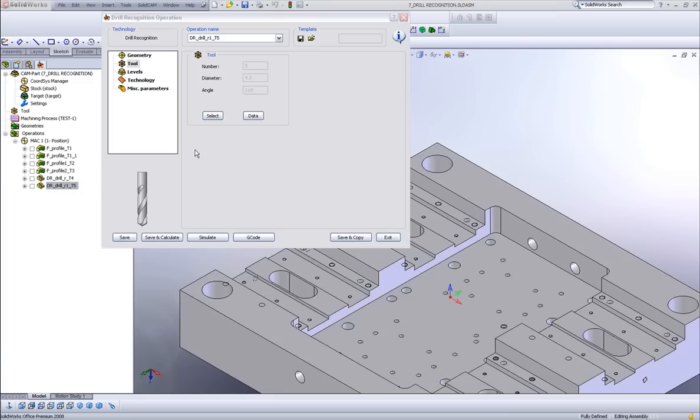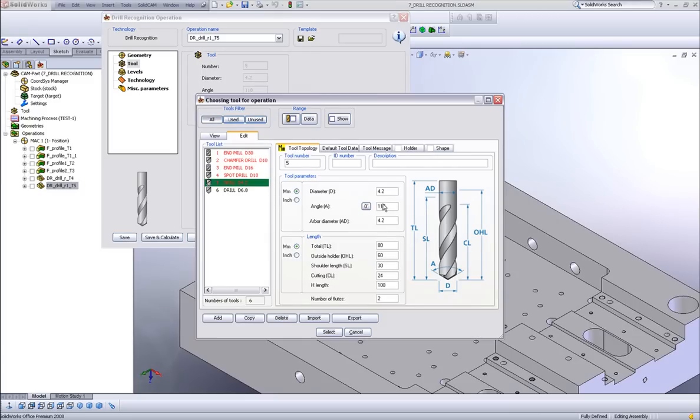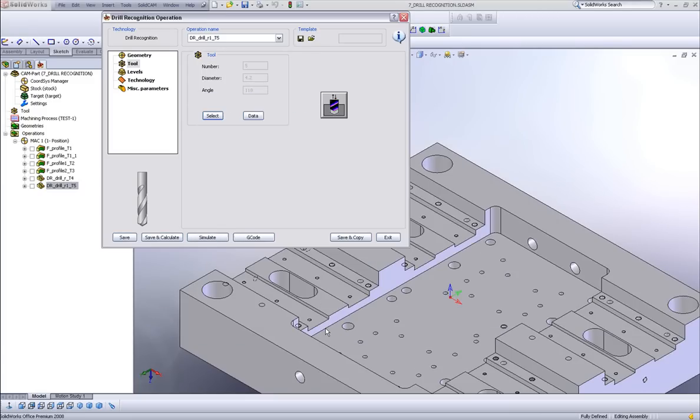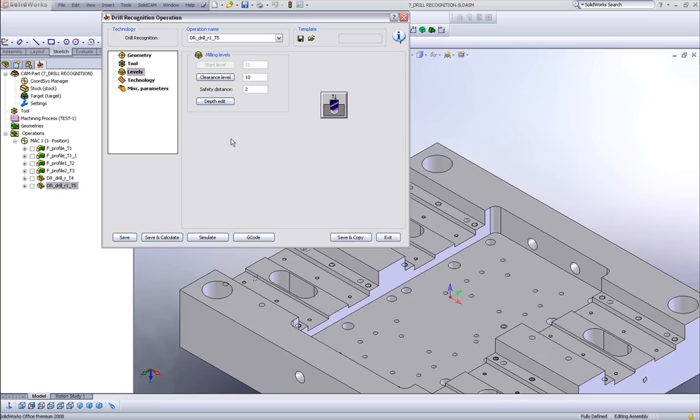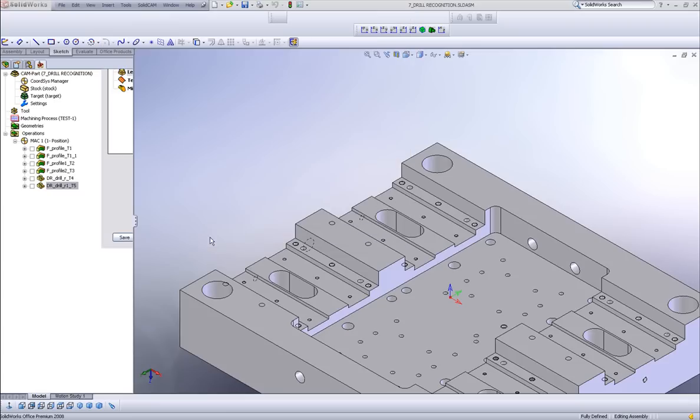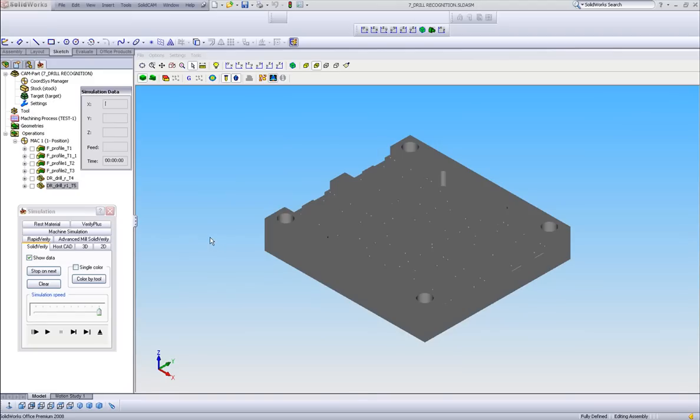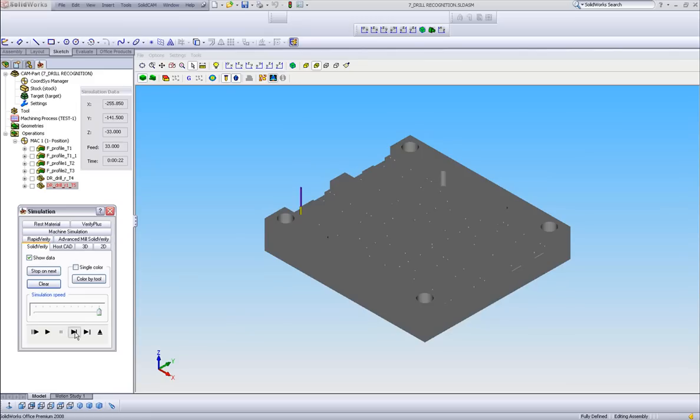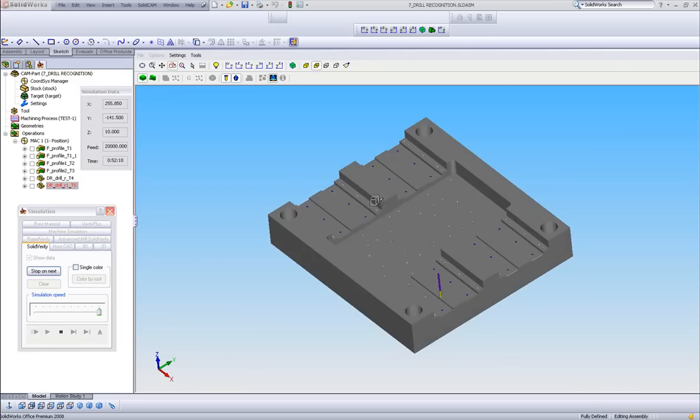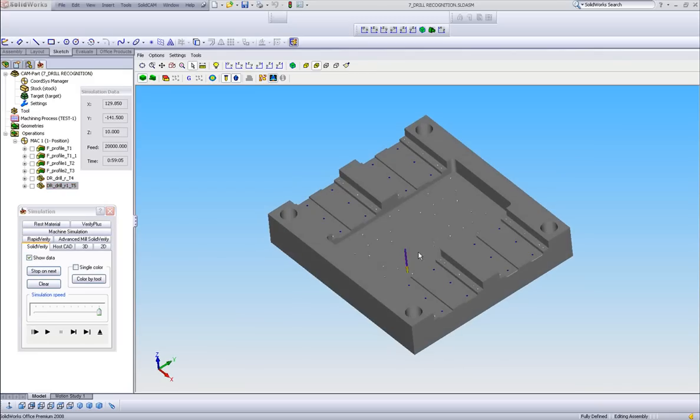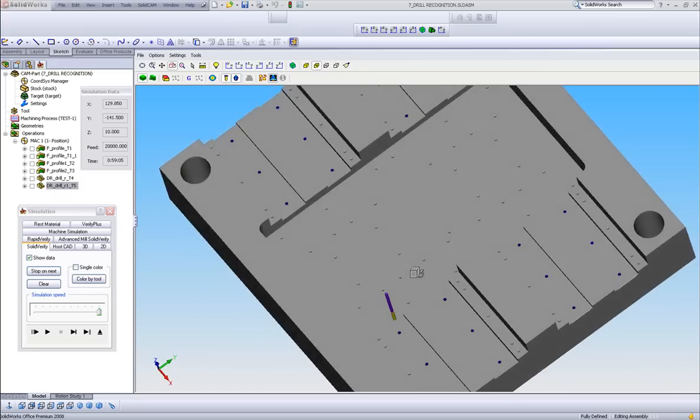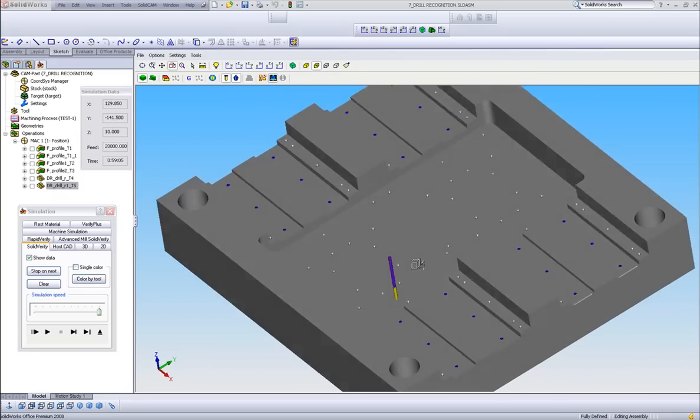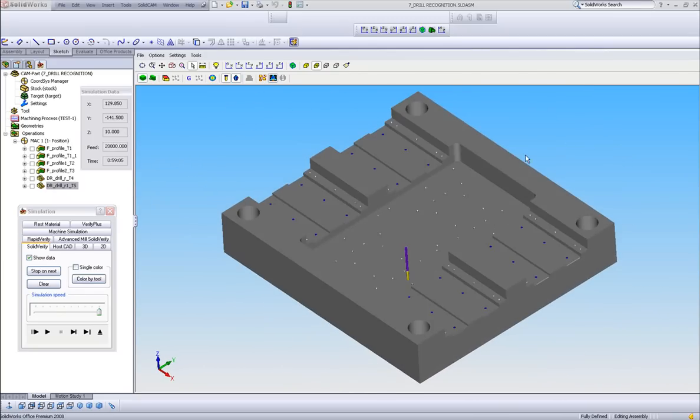The tool that I will be using will obviously be a 4.2 drill. Now in my levels, I do not have to do anything. I do not have to do depth edit. The depth is automatically recognized from the part itself. I'll simply do save and calculate, and run my simulation. And as you can see, I'll do this one step at a time. It goes from each hole, down to the depth that it needs to go to. I'll run it along, and it has done every single one of the M5 holes that had to be drilled out.